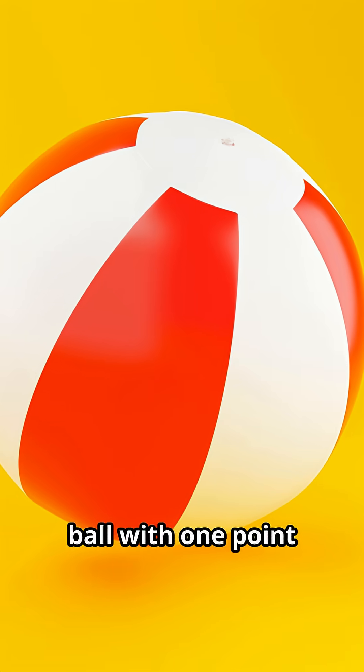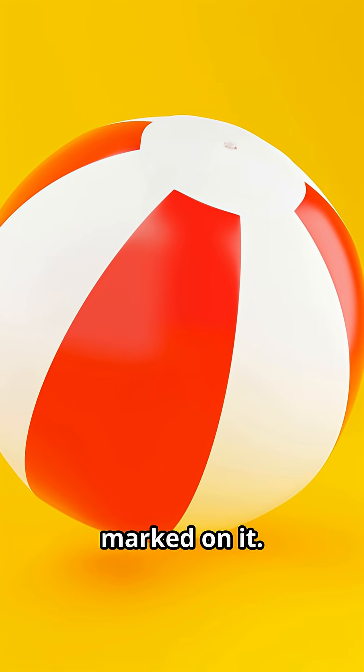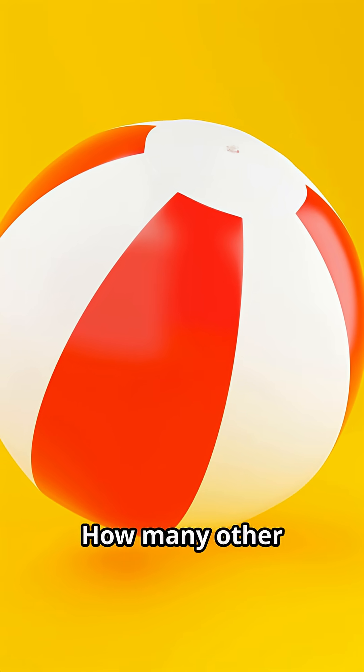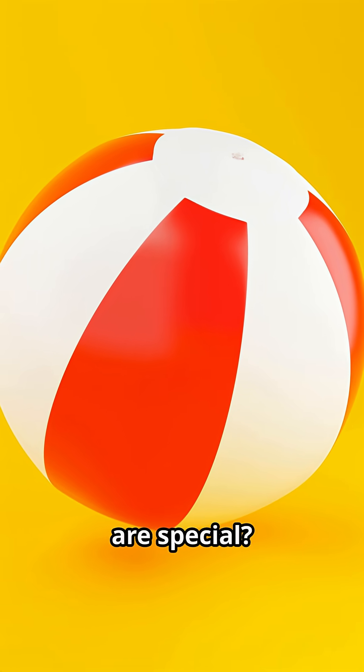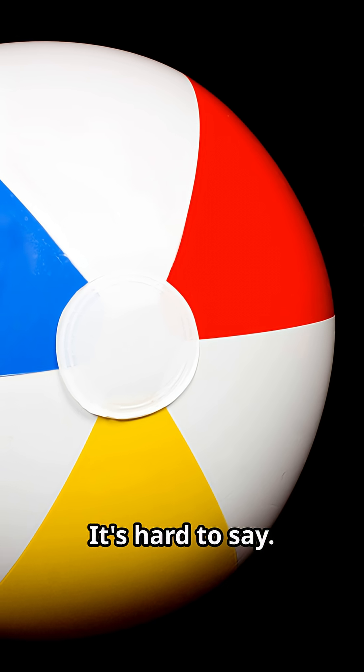Imagine a beach ball with one point marked on it. How many other points on that ball are special? It's hard to say.